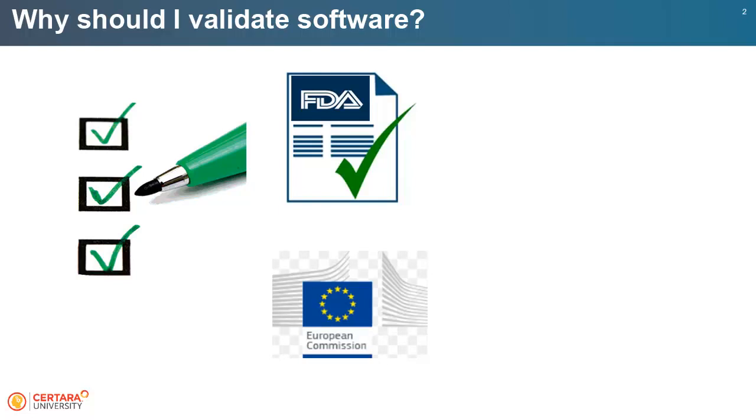UDRALEX is the collection of rules and regulations governing medical products in the European Union.